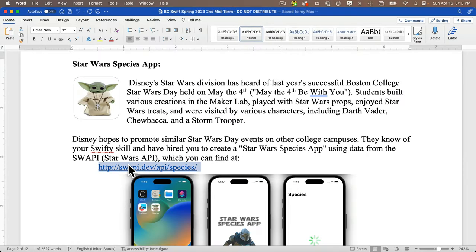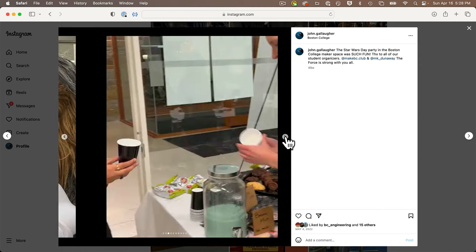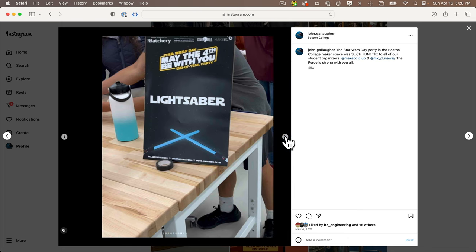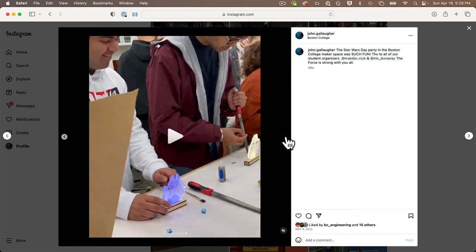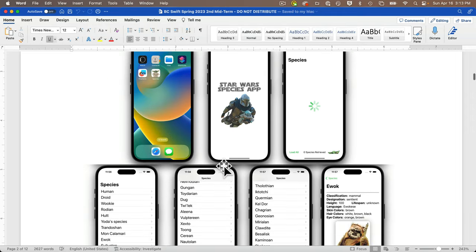At the university where I teach, Boston College, we celebrate Star Wars Day every May the 4th — May the 4th be with you. We typically have Star Wars crafts in our makerspace. Vader, Chewie, and Stormtroopers can be seen running around campus. There are Star Wars treats including bantha milk. The premise is that Disney has hired you to create a similar app so that other universities can run their own Star Wars Day events. Your first app is the Star Wars Species app using an API call to the Swoppy.dev site — Swoppy meaning Star Wars API.